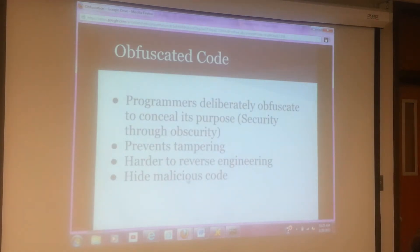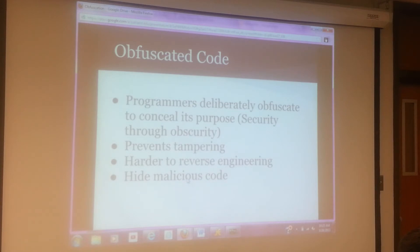Programmers deliberately obfuscate to hide its purpose. This falls under security. It prevents anyone from tampering with the code, it is harder to reverse engineer, and you can also hide malicious code as well.